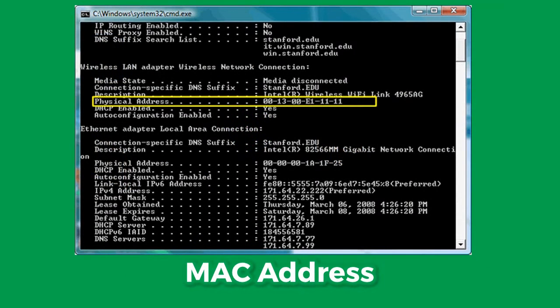Coming on to MAC addresses — a media access control address is a unique identifier assigned to network interfaces including ethernet and Wi-Fi. This is the actual hardware address assigned to the device at the factory.